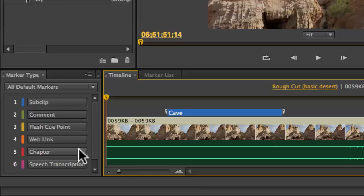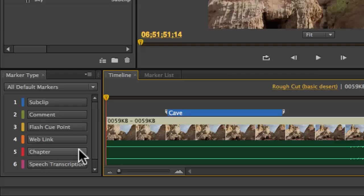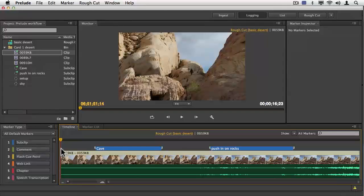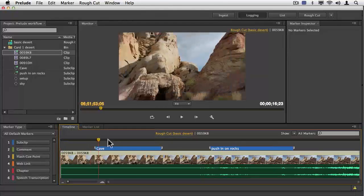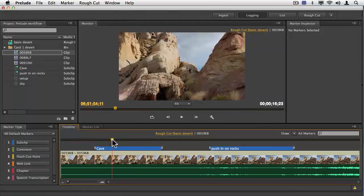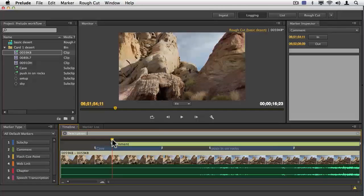Take a look at the default markers that are here. You can set back and prepare chapter links or web links, and speech transcription is huge — whether you want to do it as a transcribe using Adobe Media Encoder or send it out for transcription. But I just want to focus here on comments. I'm going to hit the number two to put a comment here.